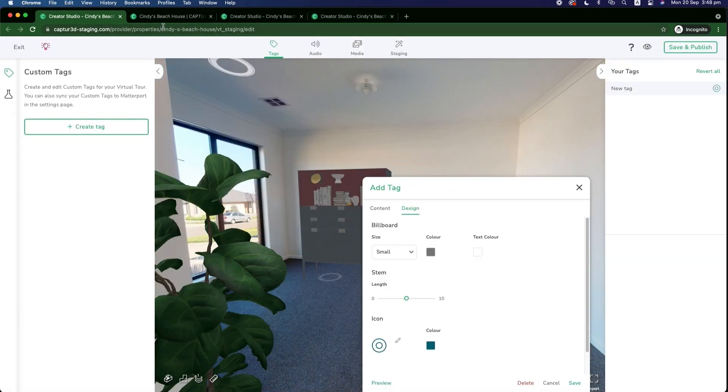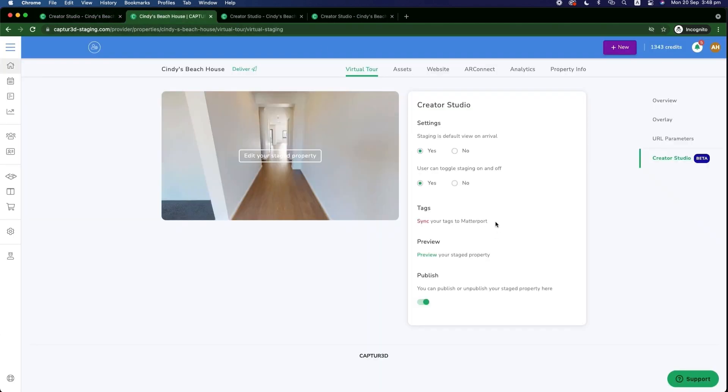So once you've done those changes, you can then sync these tags over to your Matterport account into a Matterport workshop by clicking sync in the model in your chosen property page.